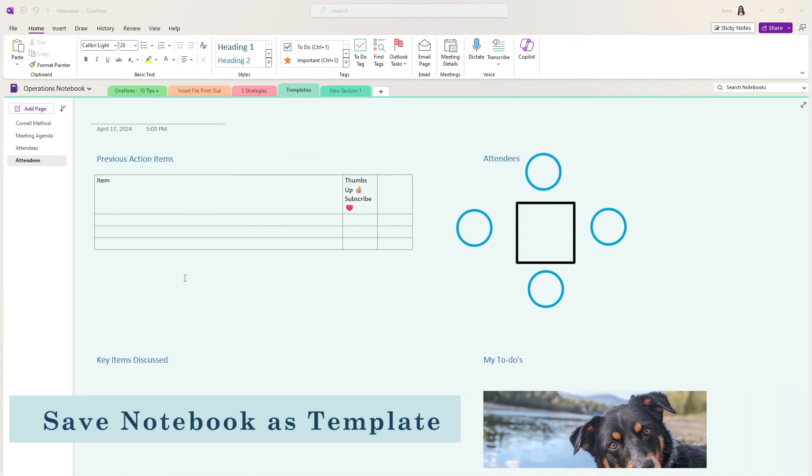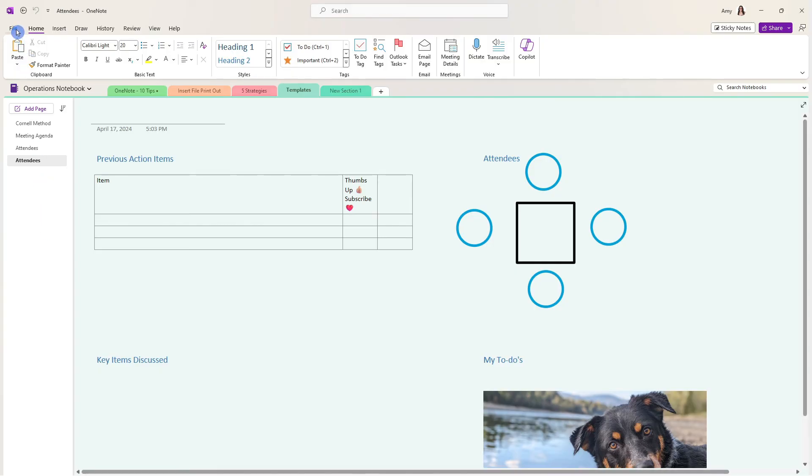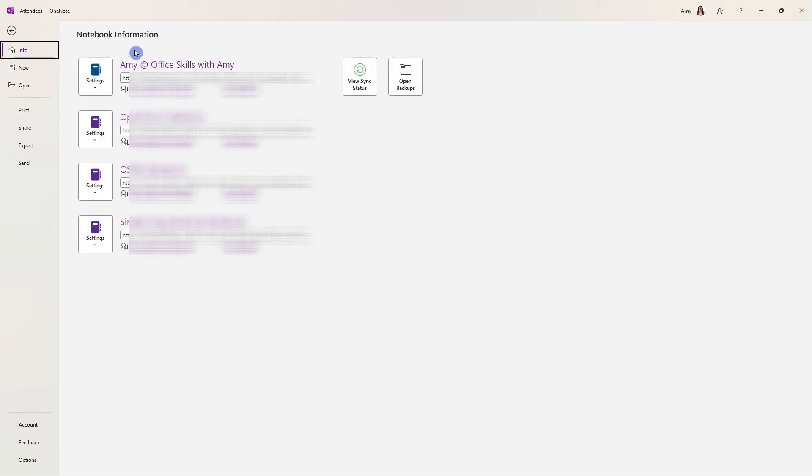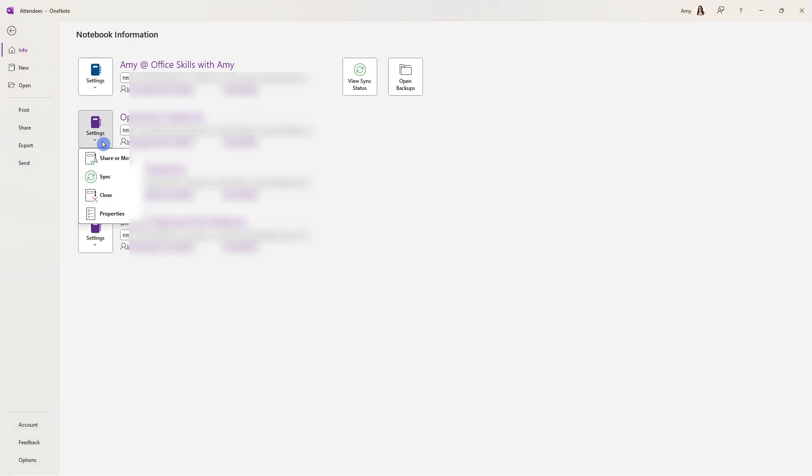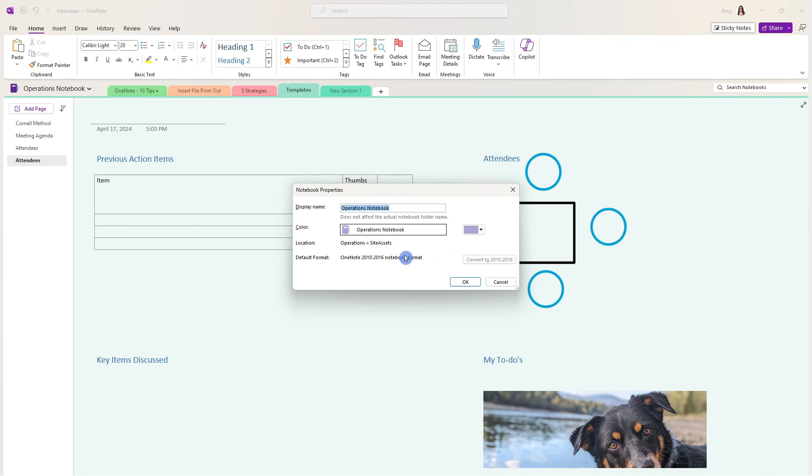And as a little bonus tip, let's say that you create a notebook, and it has all of these sections and all of these pages, and it is the ultimate template. Then if you want to basically make a template of that notebook, we can first head on up to file. And then here, you're going to see all of your active notebooks. And from the settings drop down menu of the notebook that you want to make as a template, we can select properties. And from here, we will locate where this OneNote file is stored. In our case, it's in operations, which is a SharePoint site, and it's under site assets. If yours was in OneDrive, then it would be stored in OneDrive.